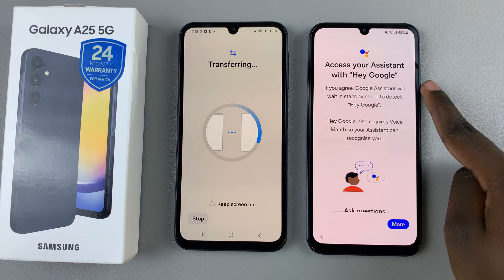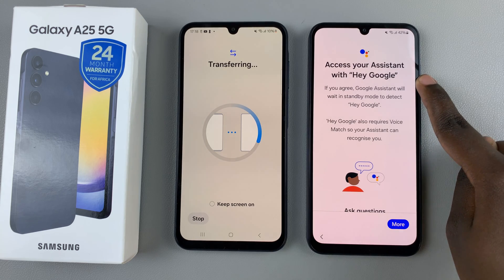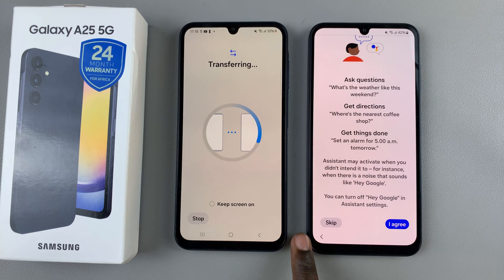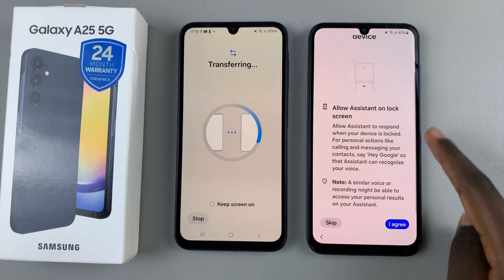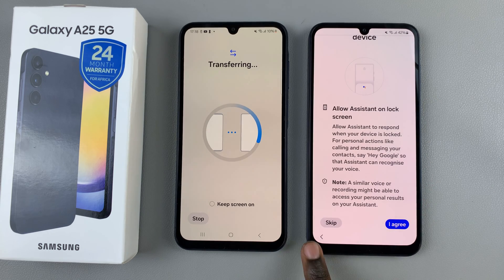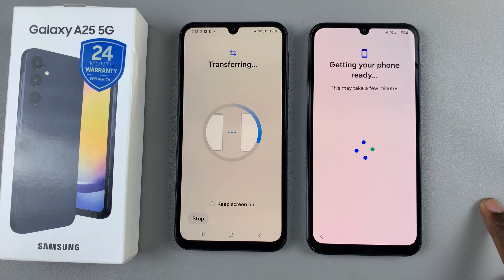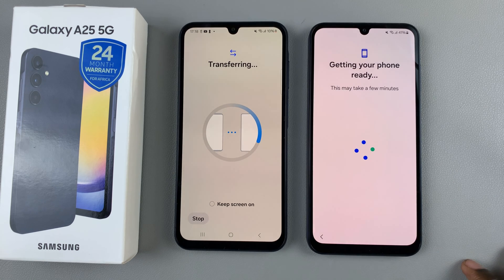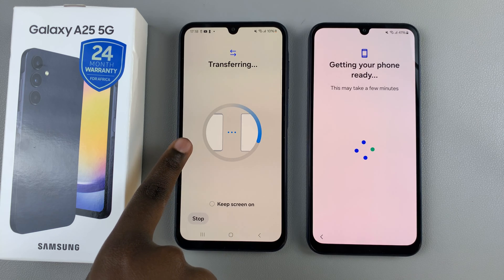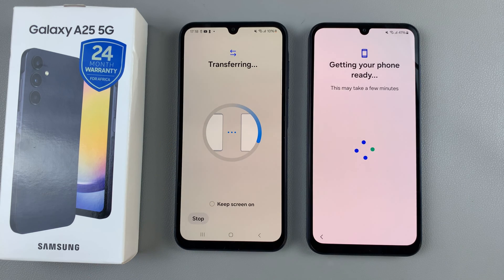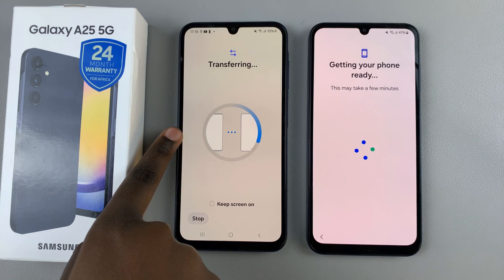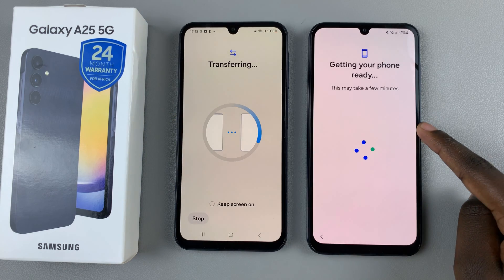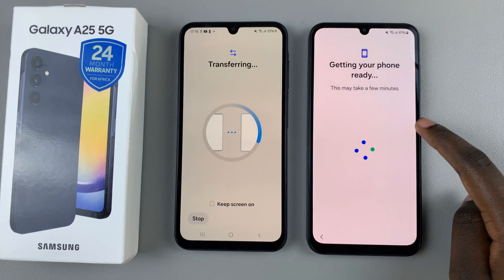Then you can choose to set up your Google Assistant now, or you can scroll down and select Skip, then confirm your choice. Now just wait for the setup to finish. As you can see, on my old phone the transfer is still going on — I'll be able to check the status when I check my notifications panel once my phone is set up.